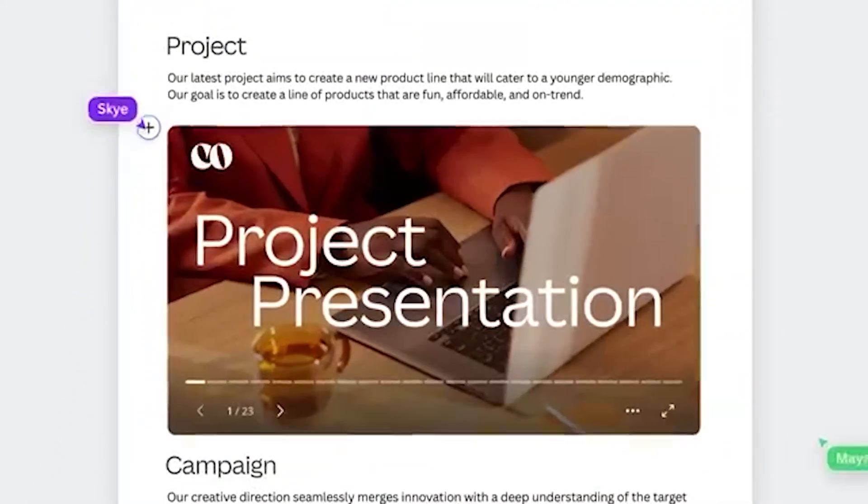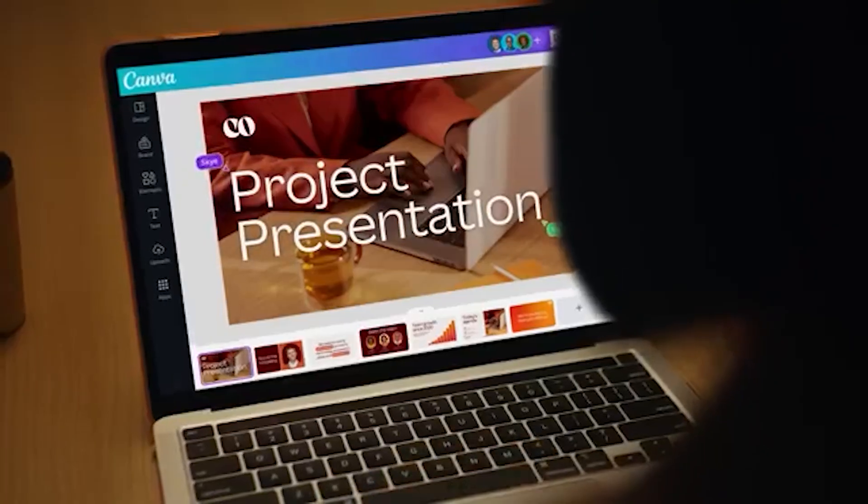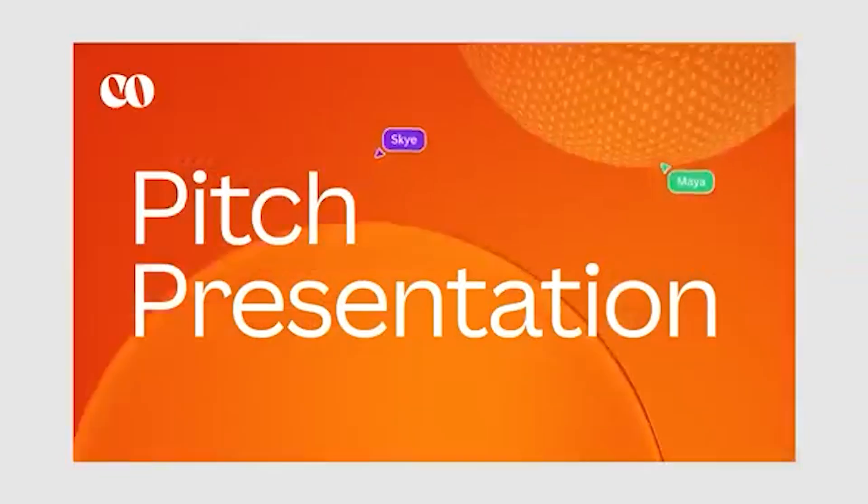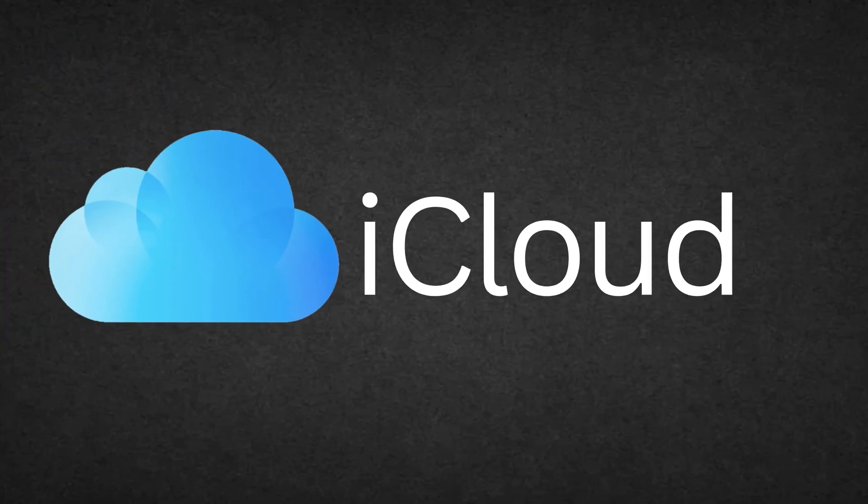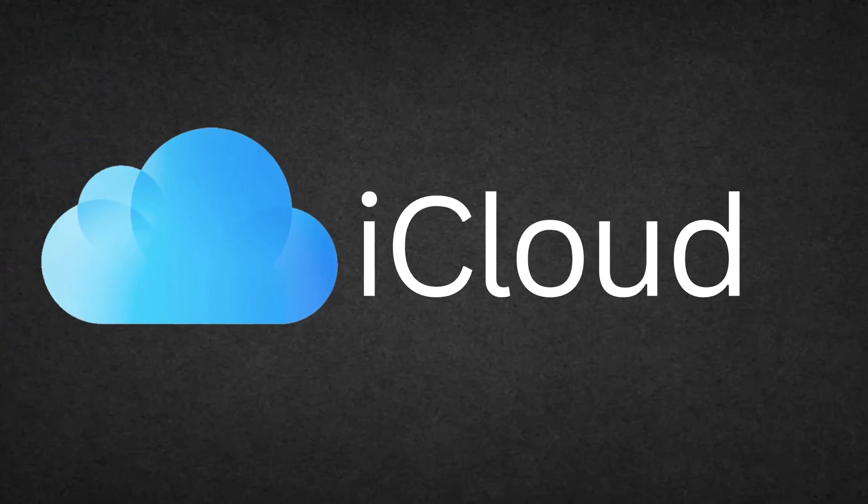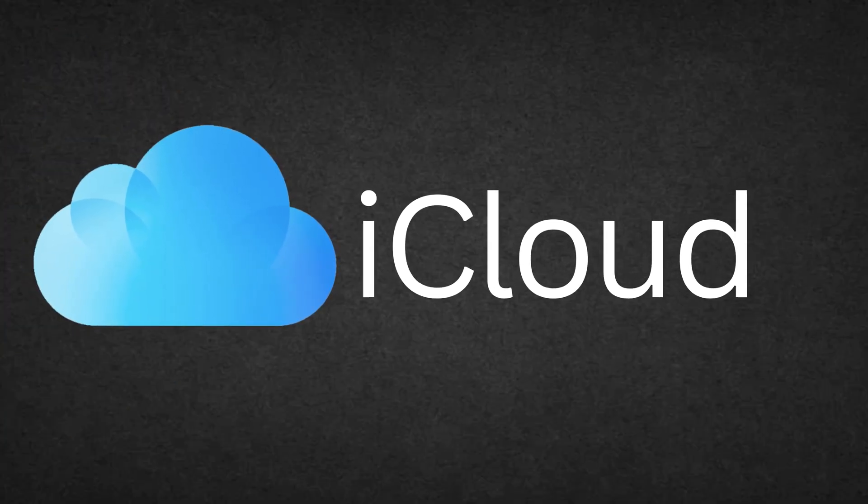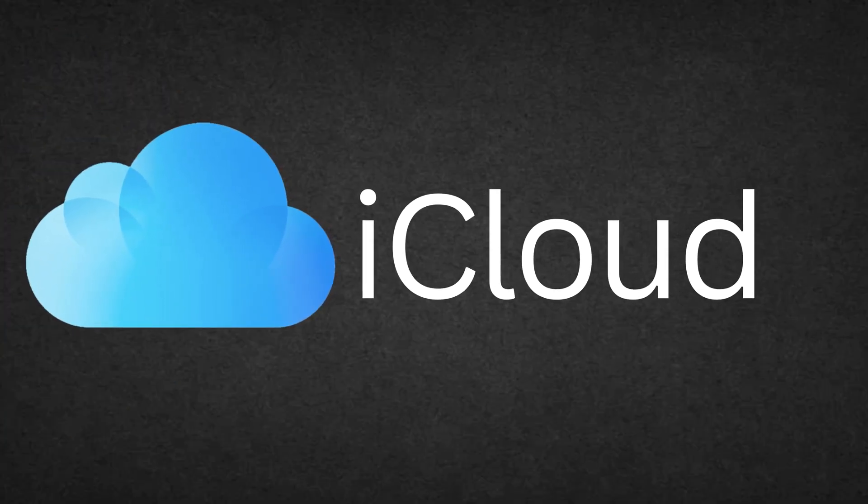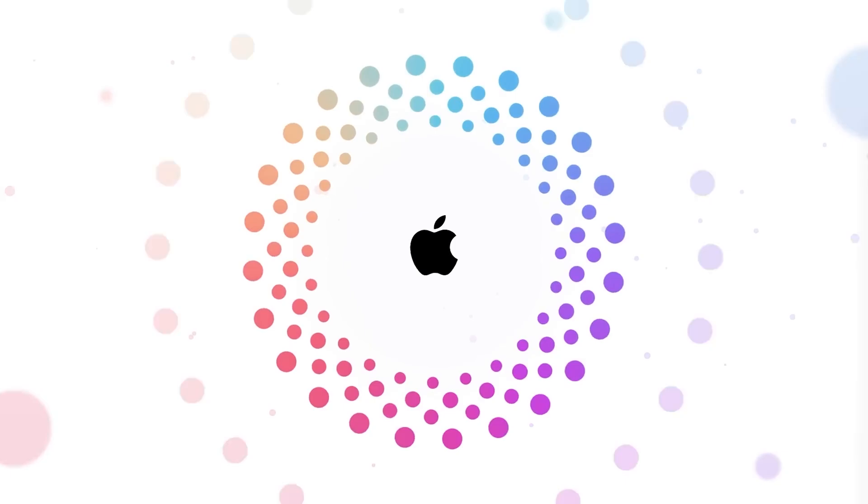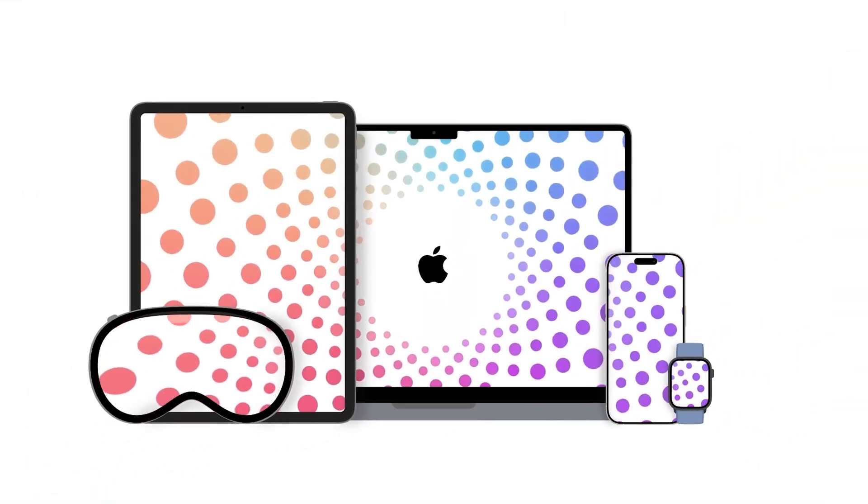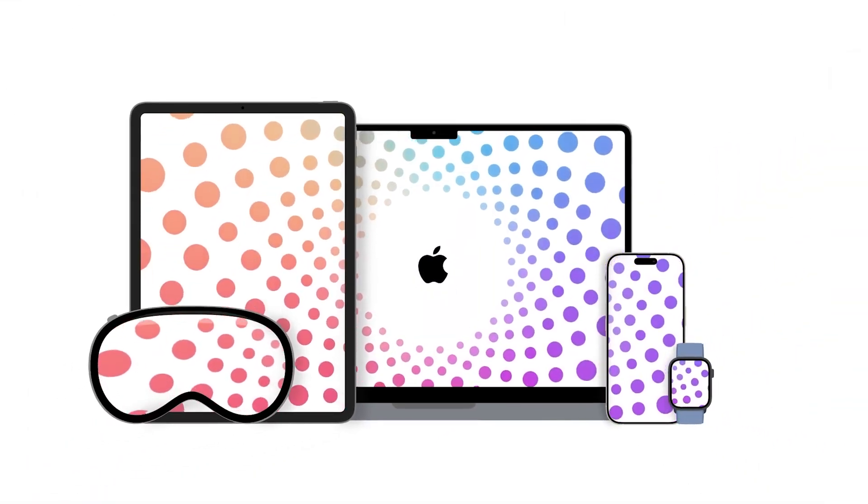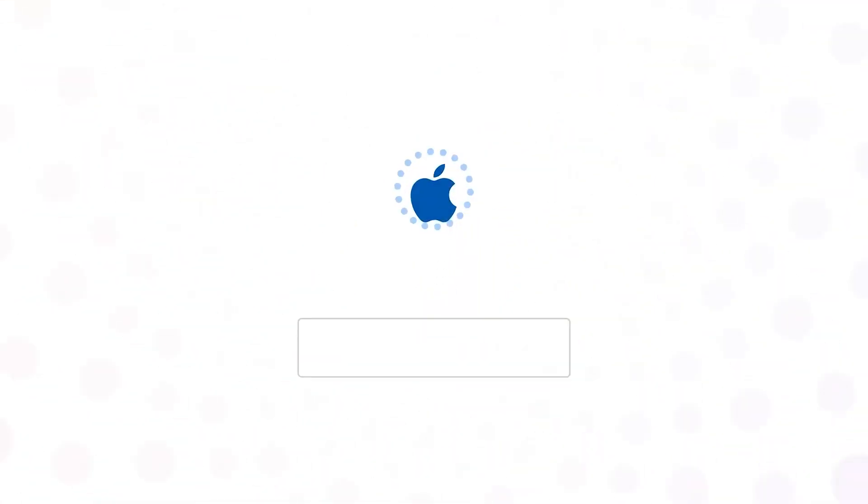Next is iCloud. If you're in the Apple ecosystem or even if you have any Apple device, then you might already have an iCloud account. All you need to do is sign in to your iCloud account.